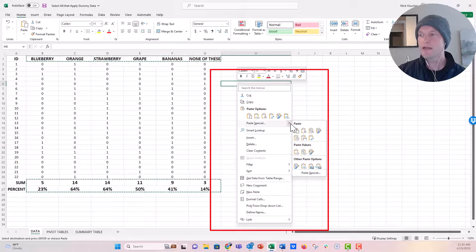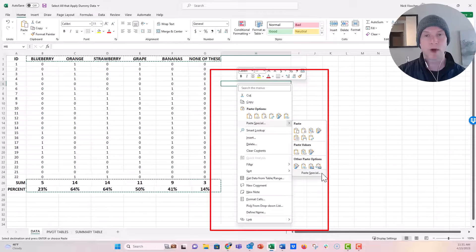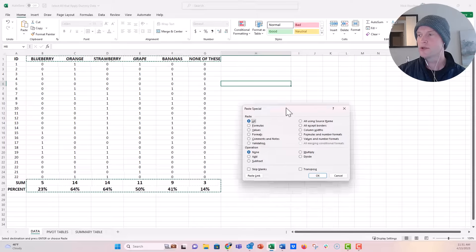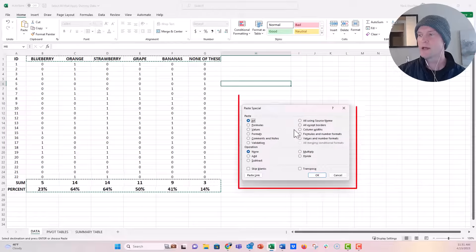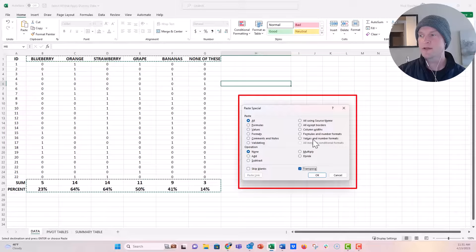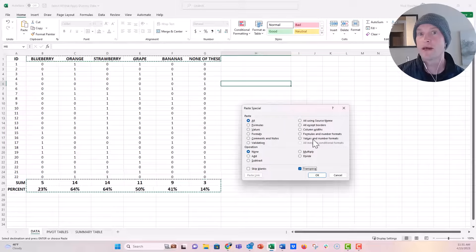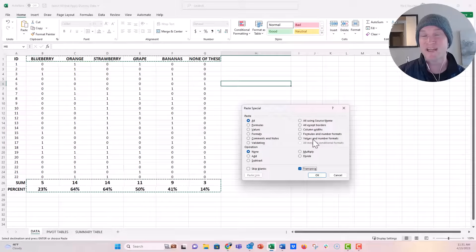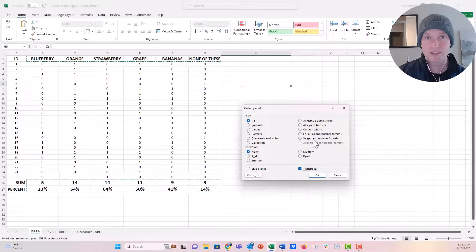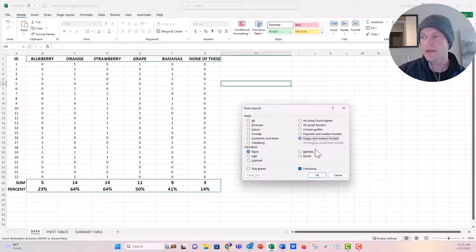We're going to click on this option right here. I like to open this Paste Special button. Then we're going to click on this transpose button right here. I'm also going to click on values and number formats. I want it to give me the values and number formats, not the formulas it's using to pull that data. So I'm going to click on that and click OK.